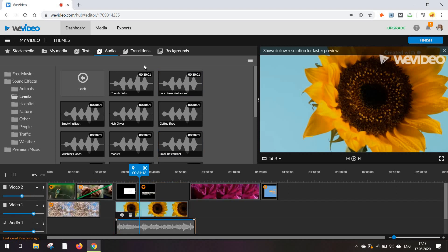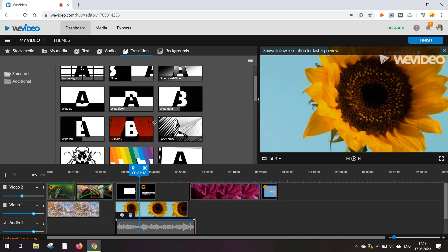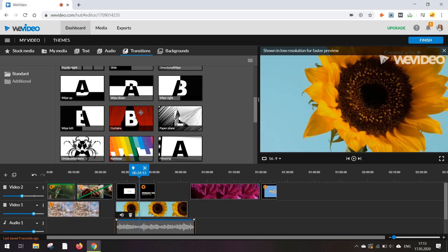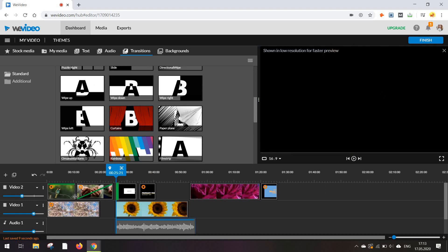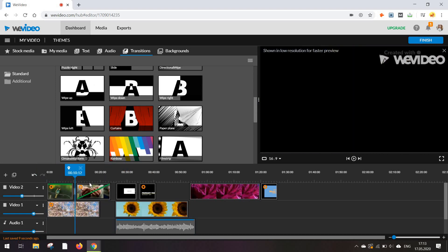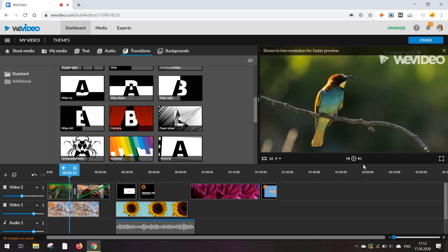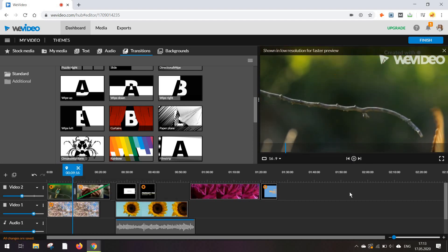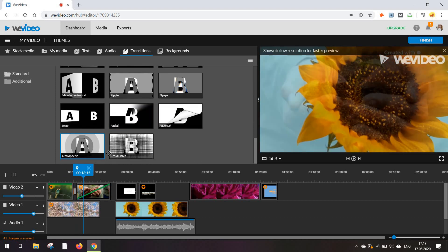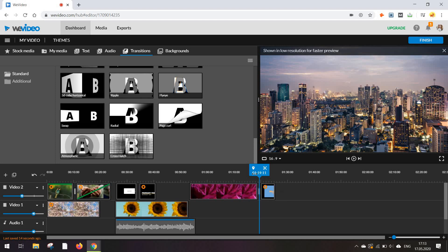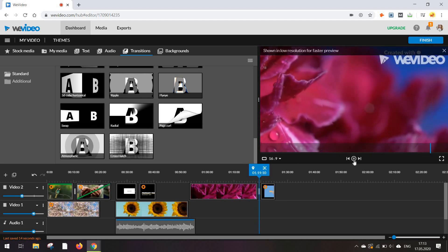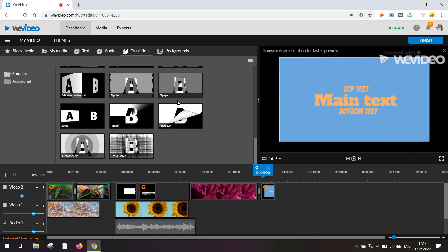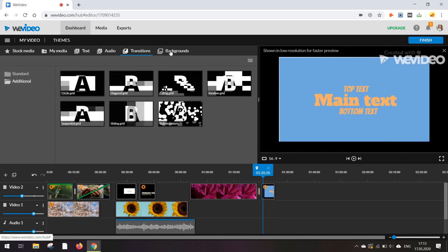Now for the most fun part, you've got the transitions. Let's just go with something more obvious such as the curtains which I'm going to add in here between these two videos. I am clicking on play and let's just see a different one such as this one. You've got really a lot of these effects to work with.